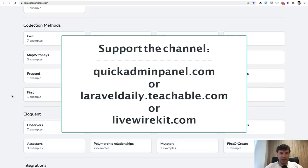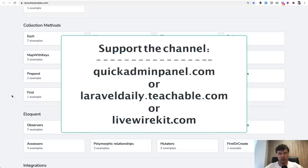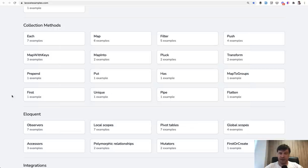And if you want to support my mission of this Laravel examples and daily YouTube videos, you can check out one of the three products that you can see on the screen now: admin panel generator, Livewire Orchid set of components, and my courses on Teachable. And see you guys in the next daily video here on YouTube.